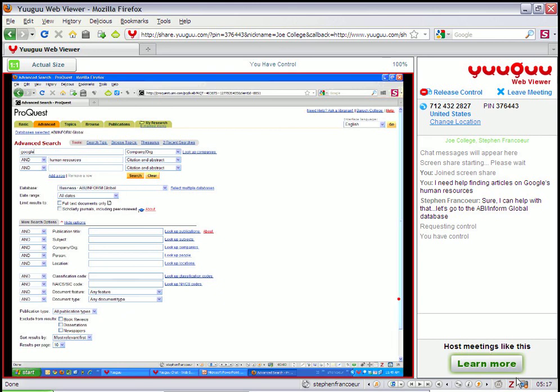So here we are. And I'm able to share screens. And it might be a way to demonstrate to your users how to run searches for things. And that's all for today.